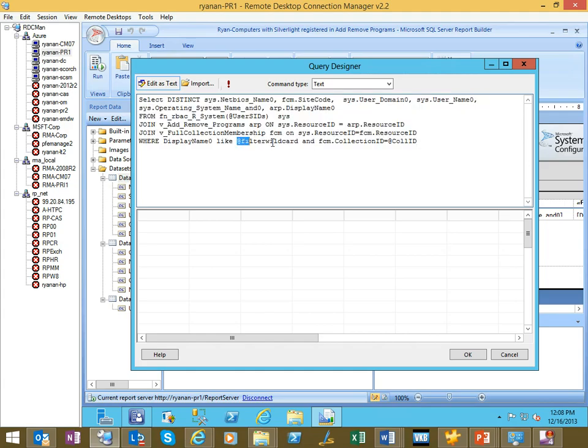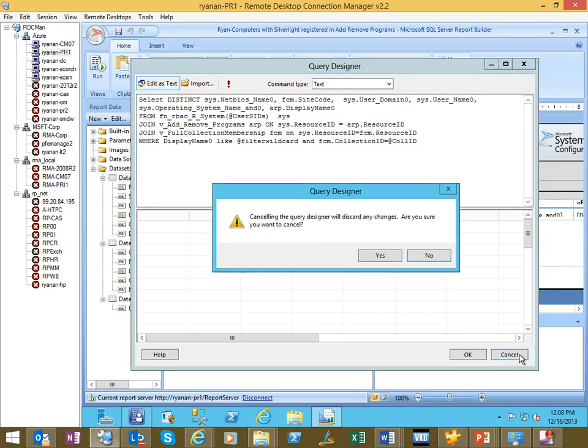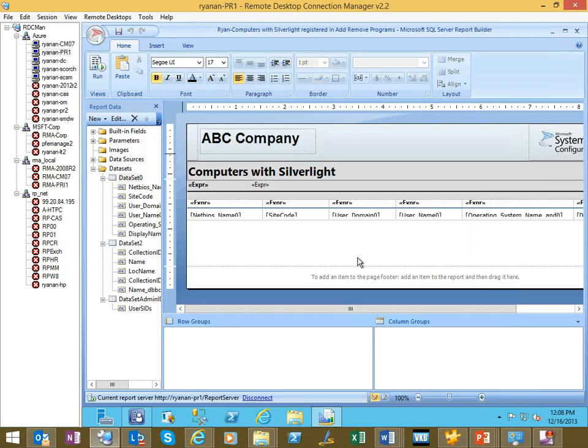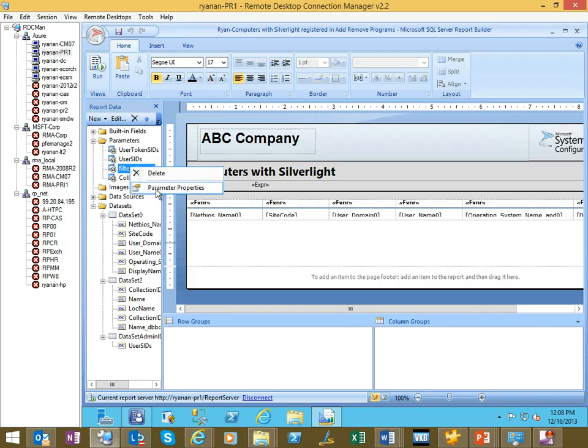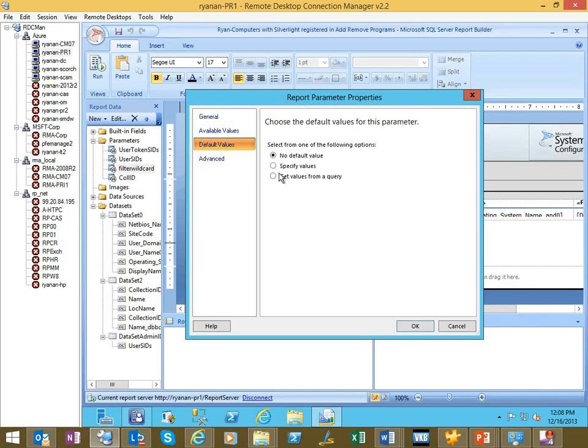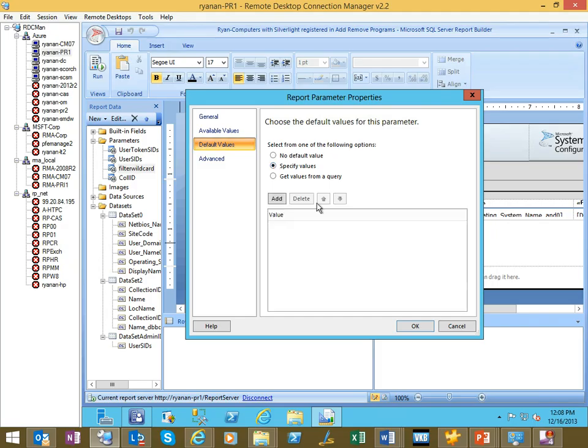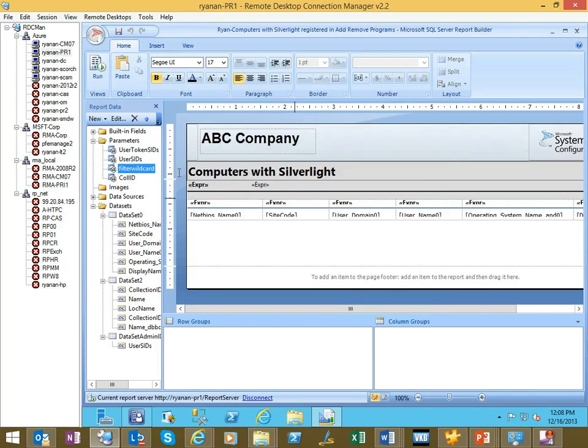Down here, you'll see our two variables that we need for this one, and this is what we're limiting by. For us, we're not even going to have to modify the query. If we go into the parameters, you'll see here are our two variables, and what we're going to do is set a default value. I'm going to go ahead and specify Silverlight, and say okay. This is for the first one.